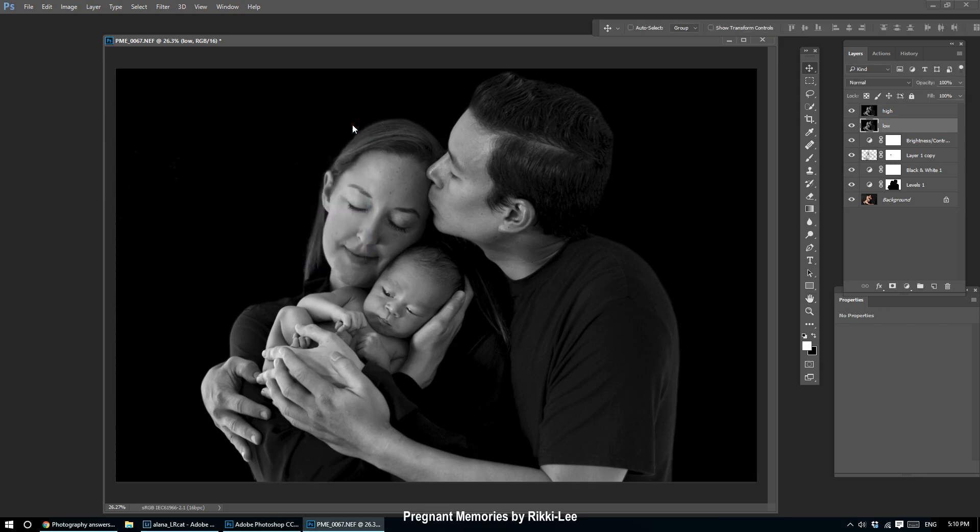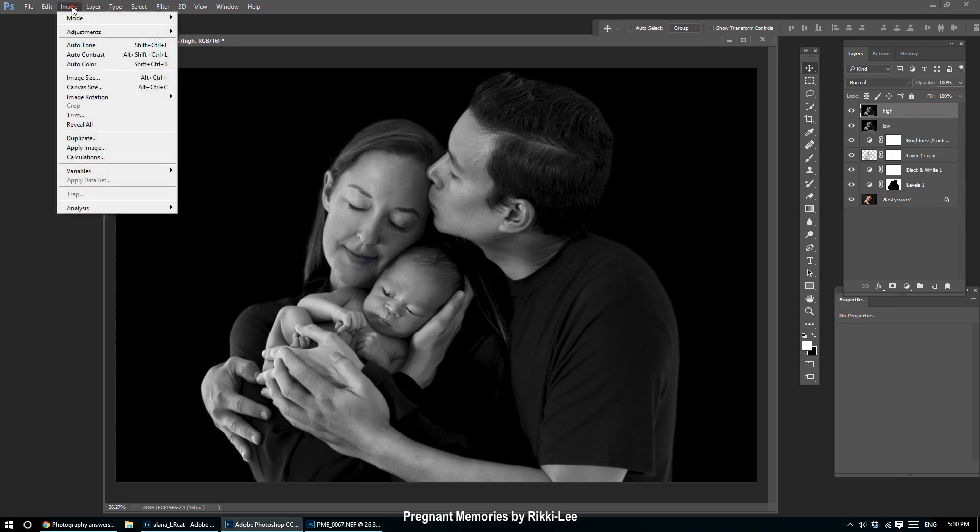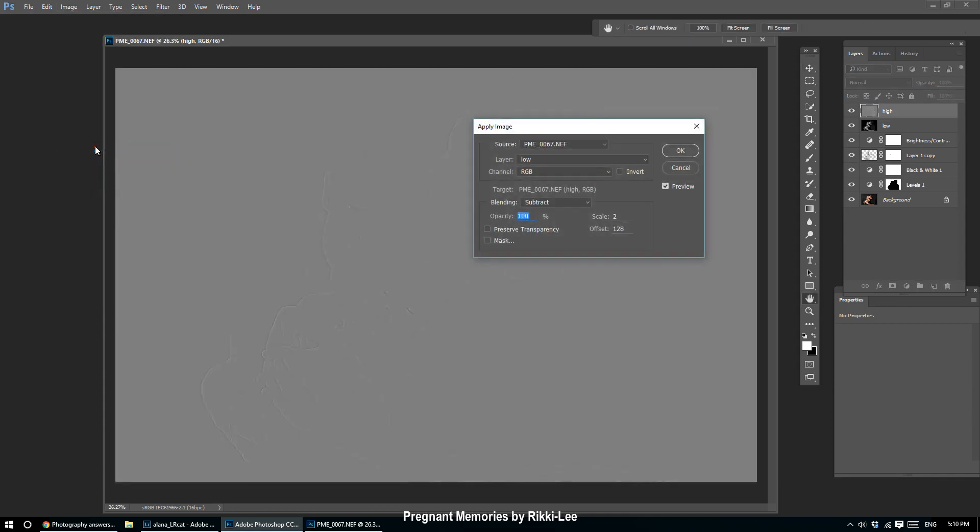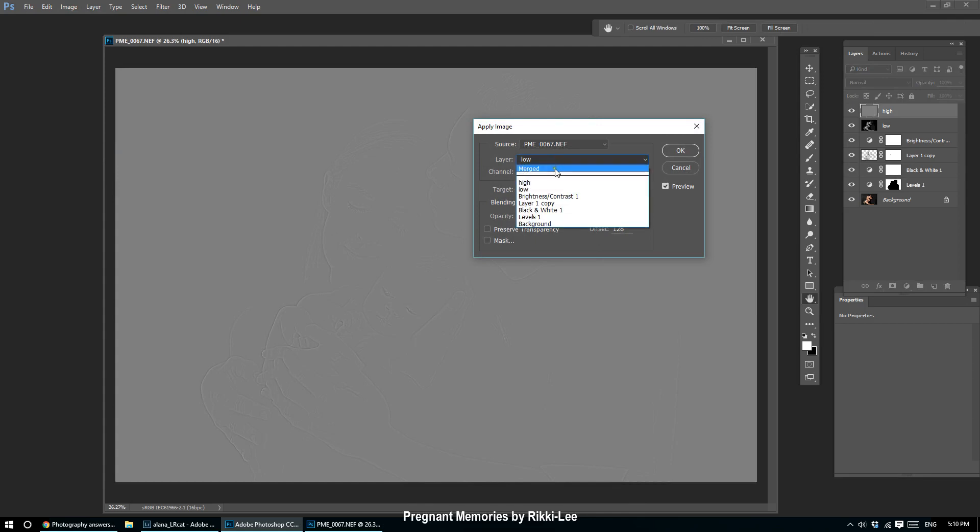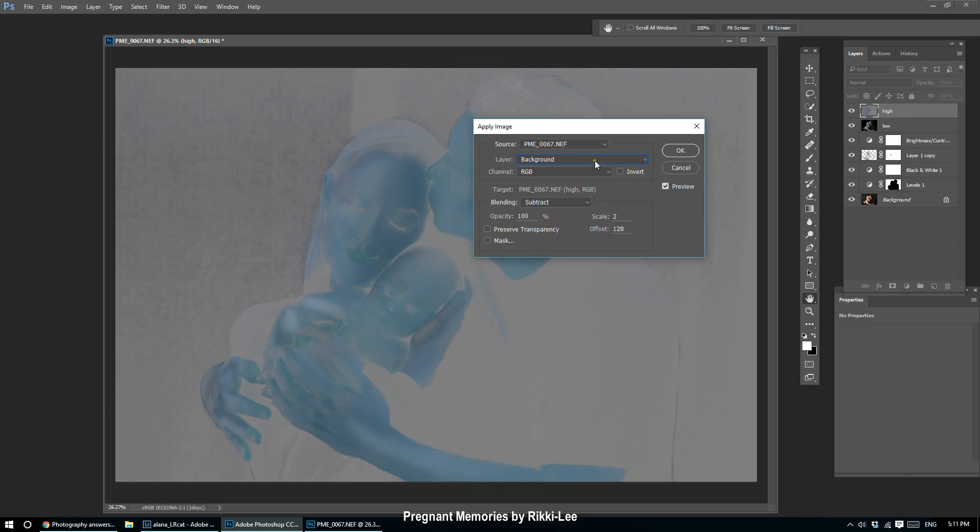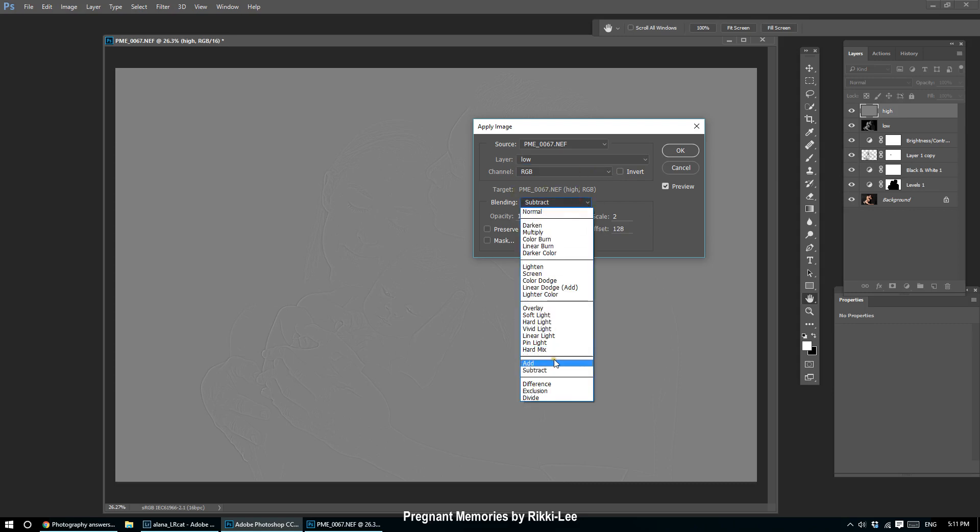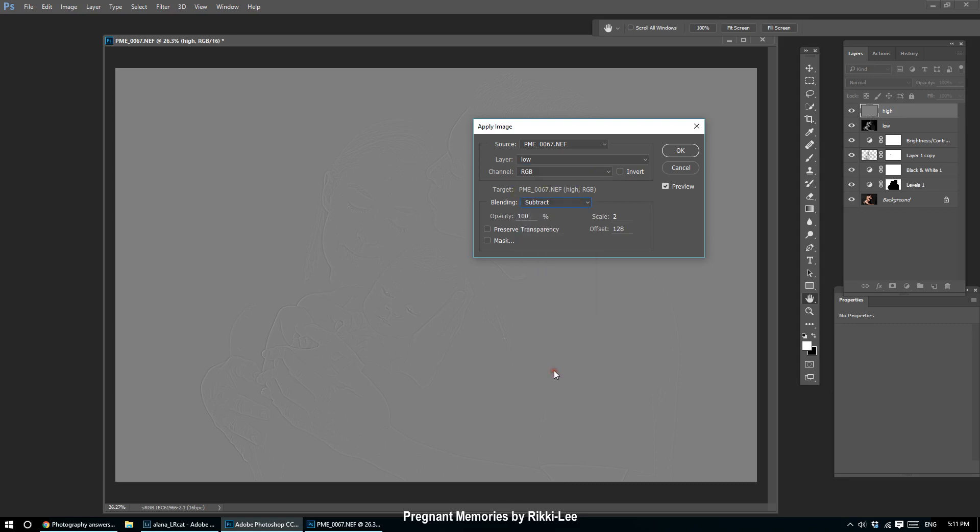Now I'm going to go to my High layer and go to Image, Apply Image. My settings are already set to what I want. The layer—usually you'll probably have this on background—pick Low. Your channel stays on RGB.